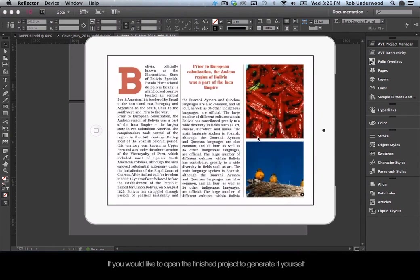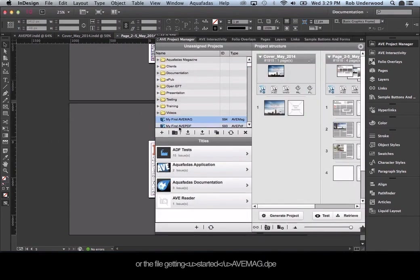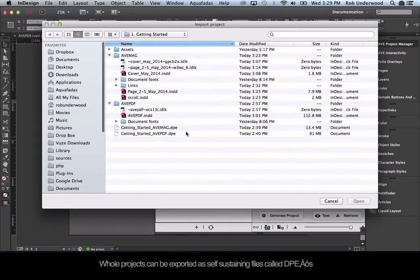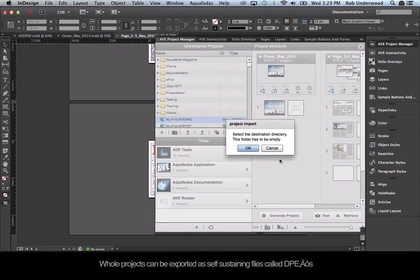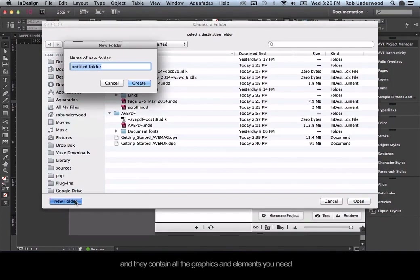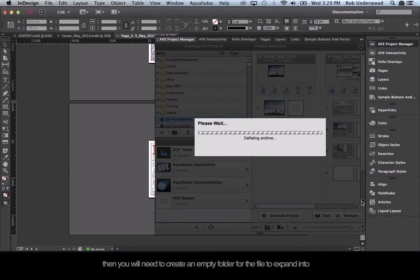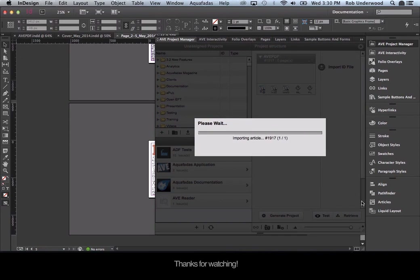If you would like to open the finished project to generate it yourself, you can load the DPE file called gettingstartedavepdf.dpe or gettingstartedavemag.dpe. Whole projects can be exported as self-sustaining files called DPEs. These DPEs can be loaded into your Project Manager panel and contain all the graphics and elements needed to reverse engineer both getting-started projects. When you import the DPE, you will first be prompted to choose the DPE, then you will need to create an empty folder for the file to expand into. Thanks for watching.